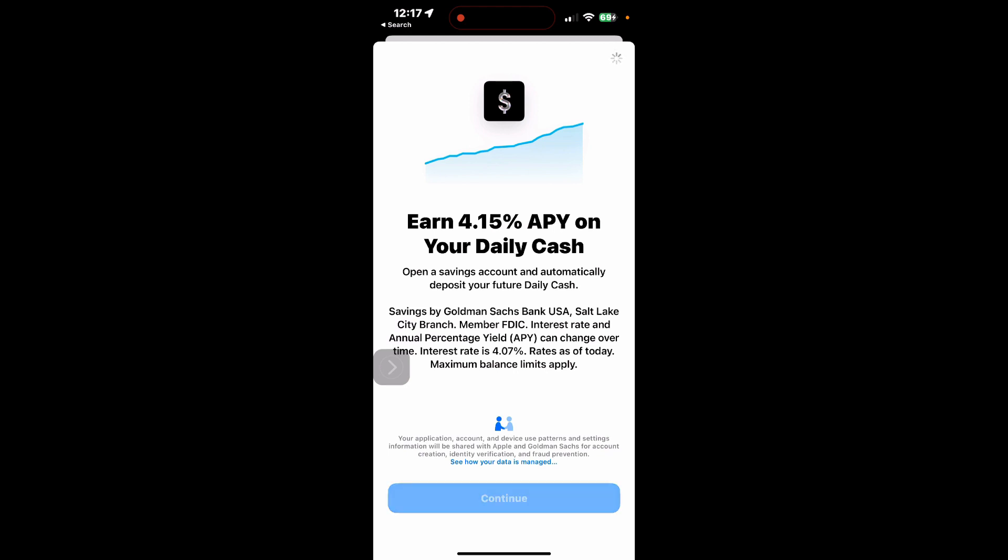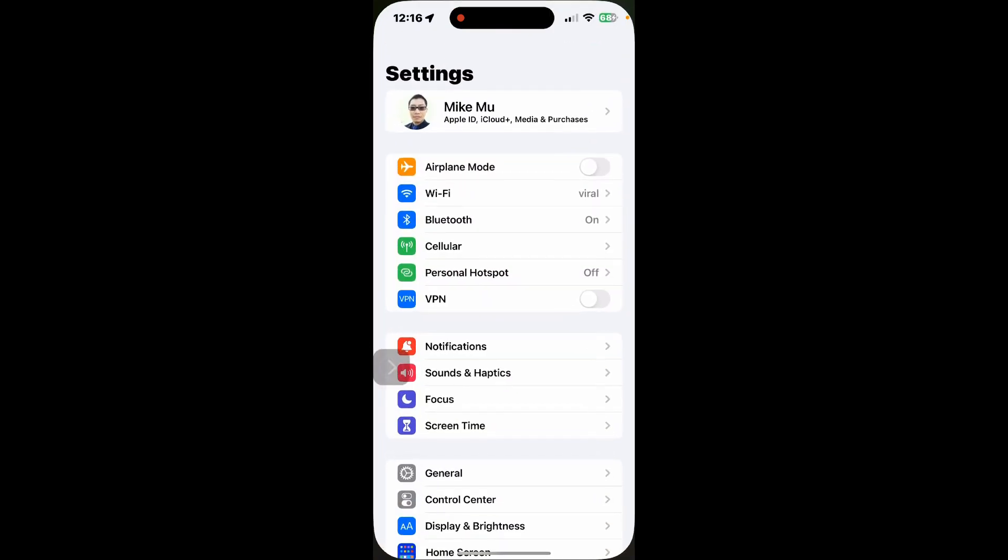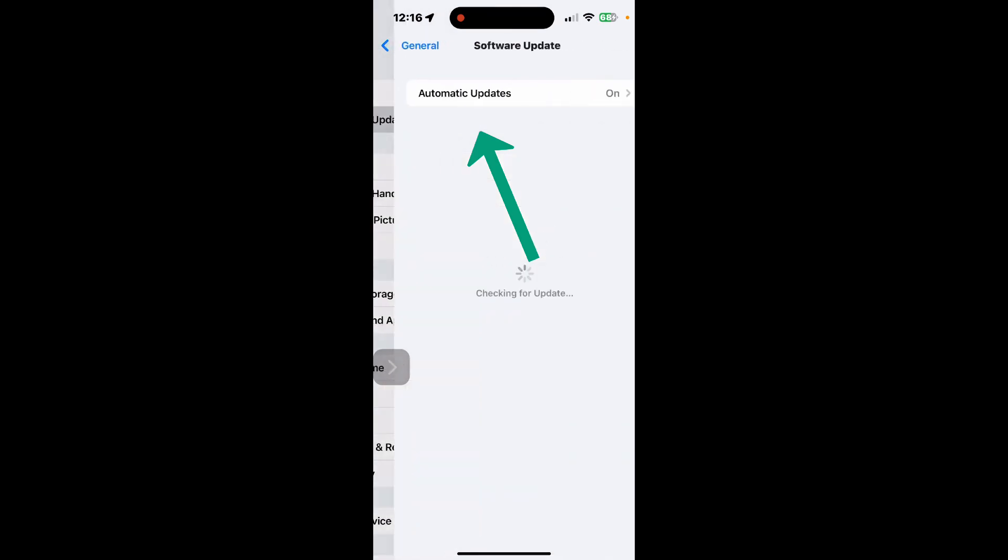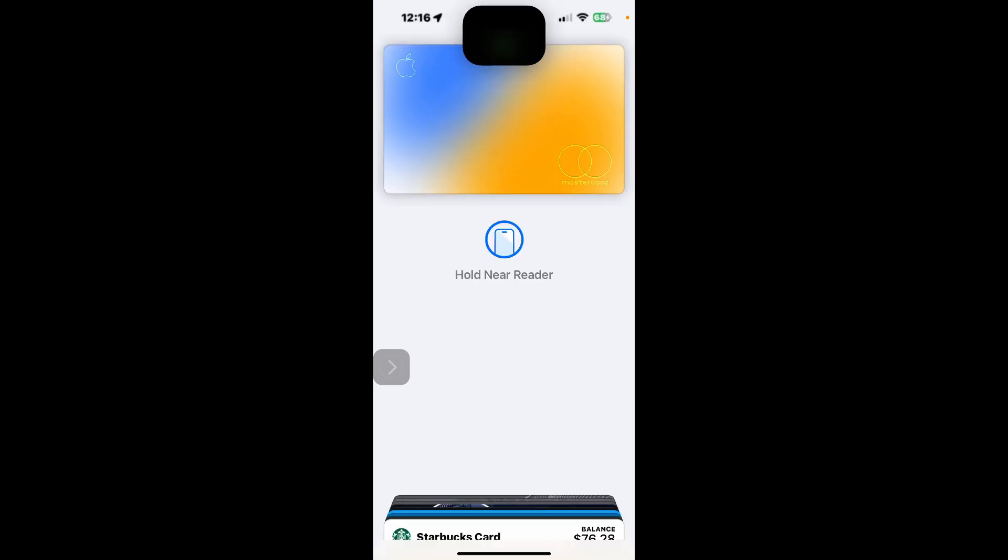You need to be sure that you're on the latest Apple iOS. Go to settings, then general, then software update and make sure you are on at least iOS 16.4.1 before you get started. You also need to have an Apple card.